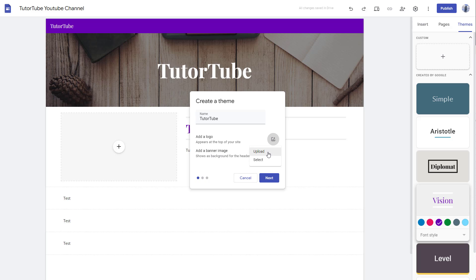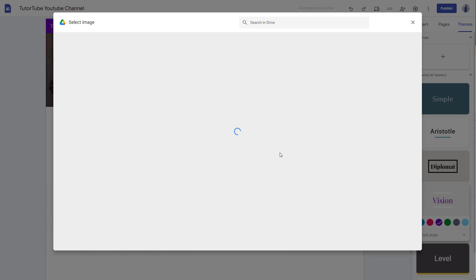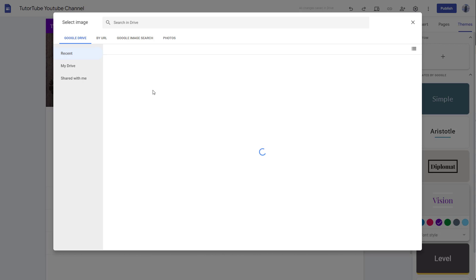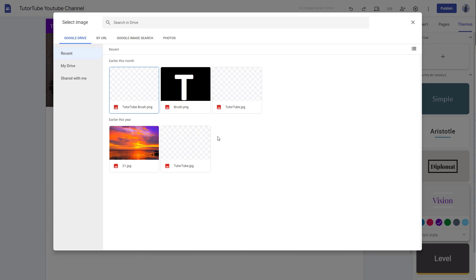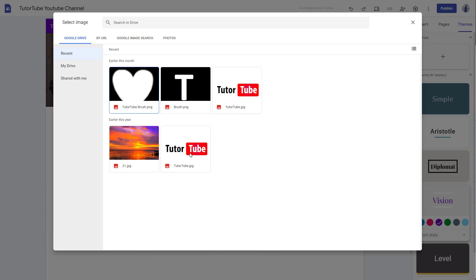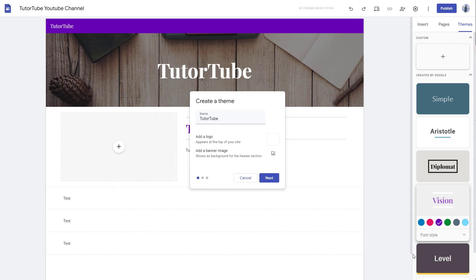You can upload your own logo—let me just select it in my case. I'm going to go to my Google Drive, select the logo itself, and double-click on it. There's the logo.